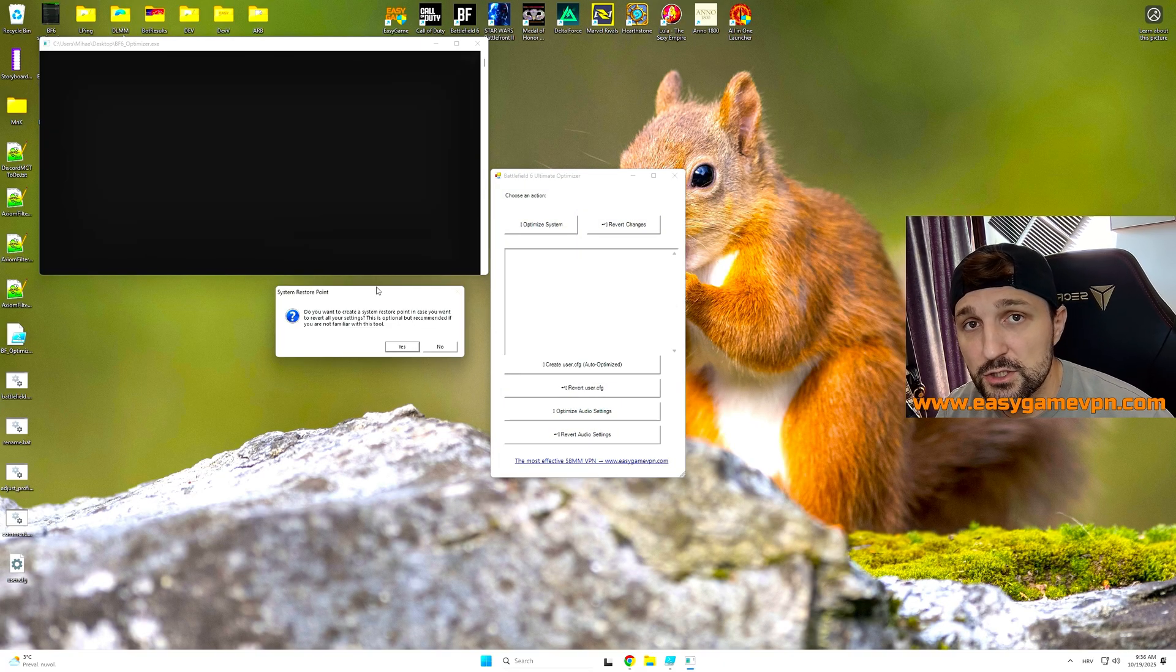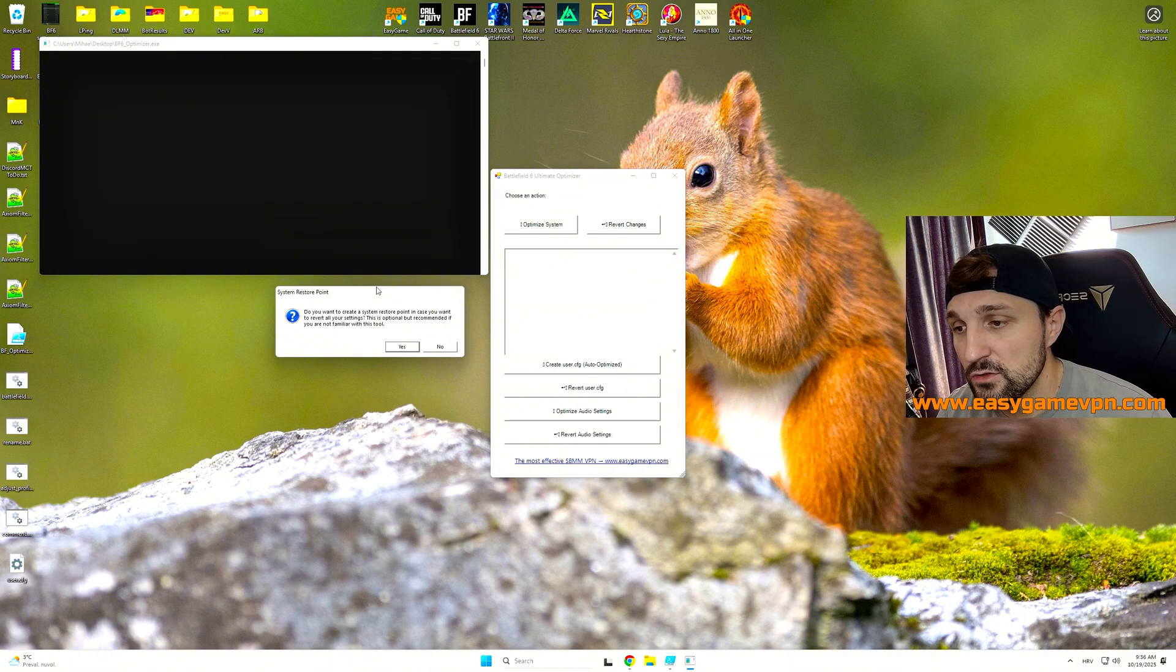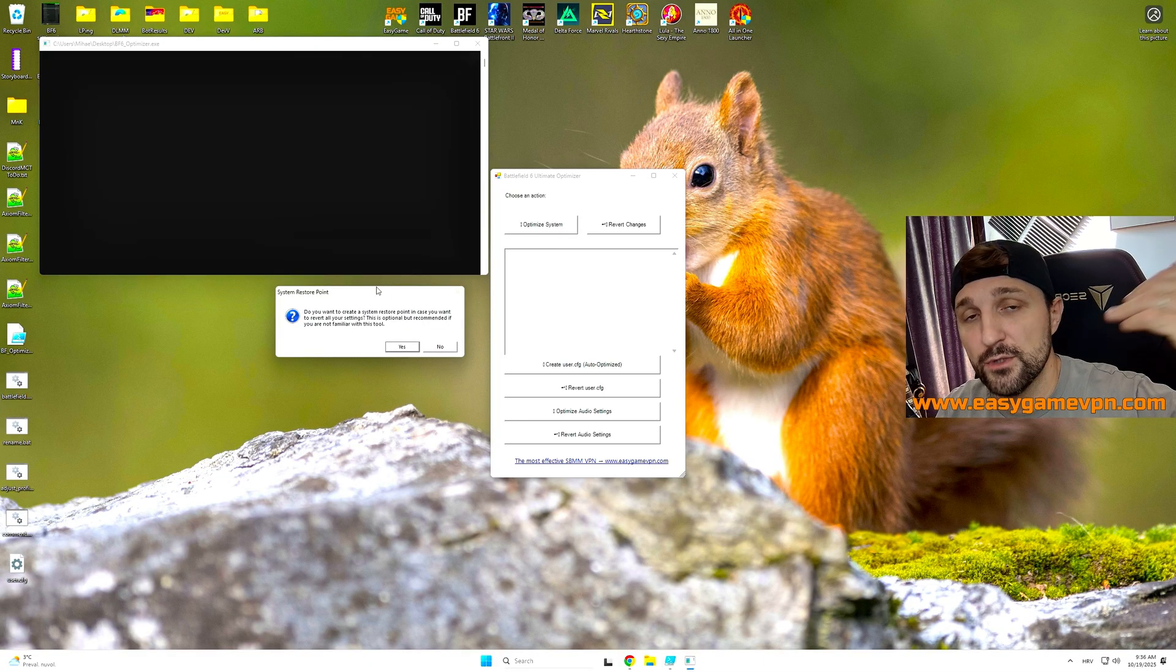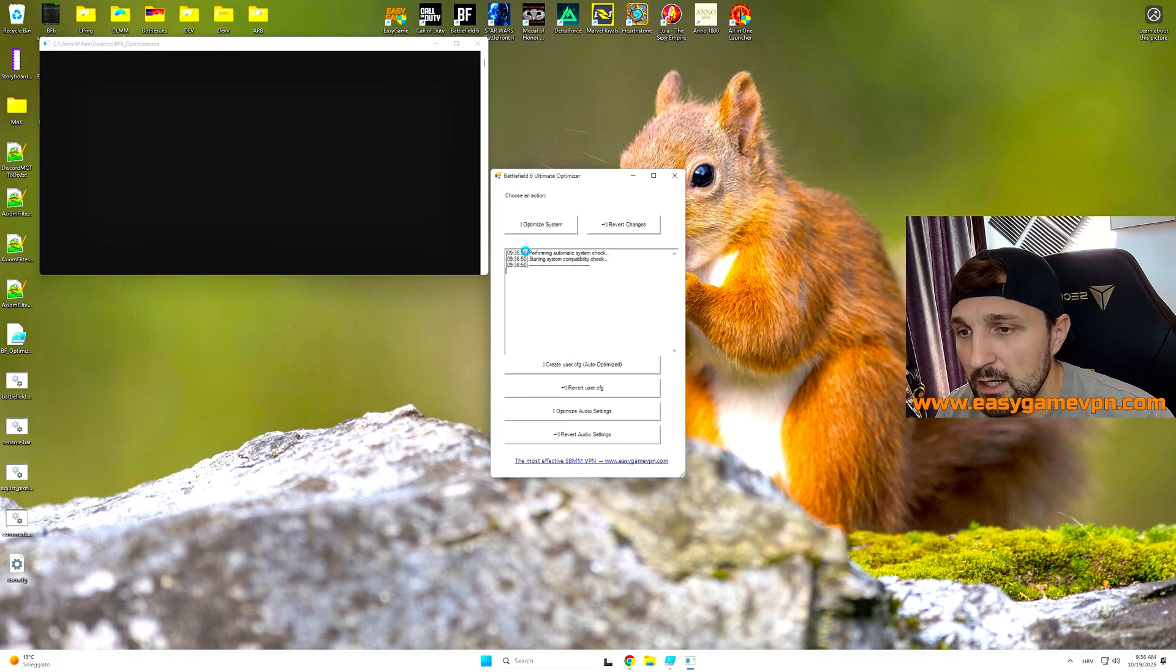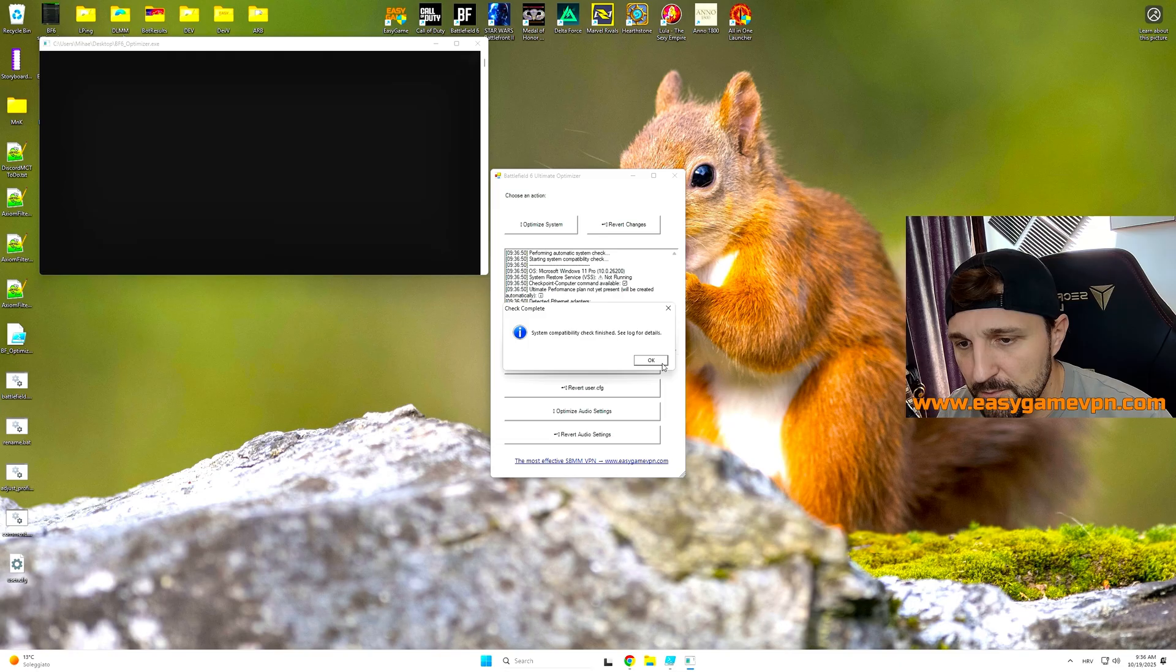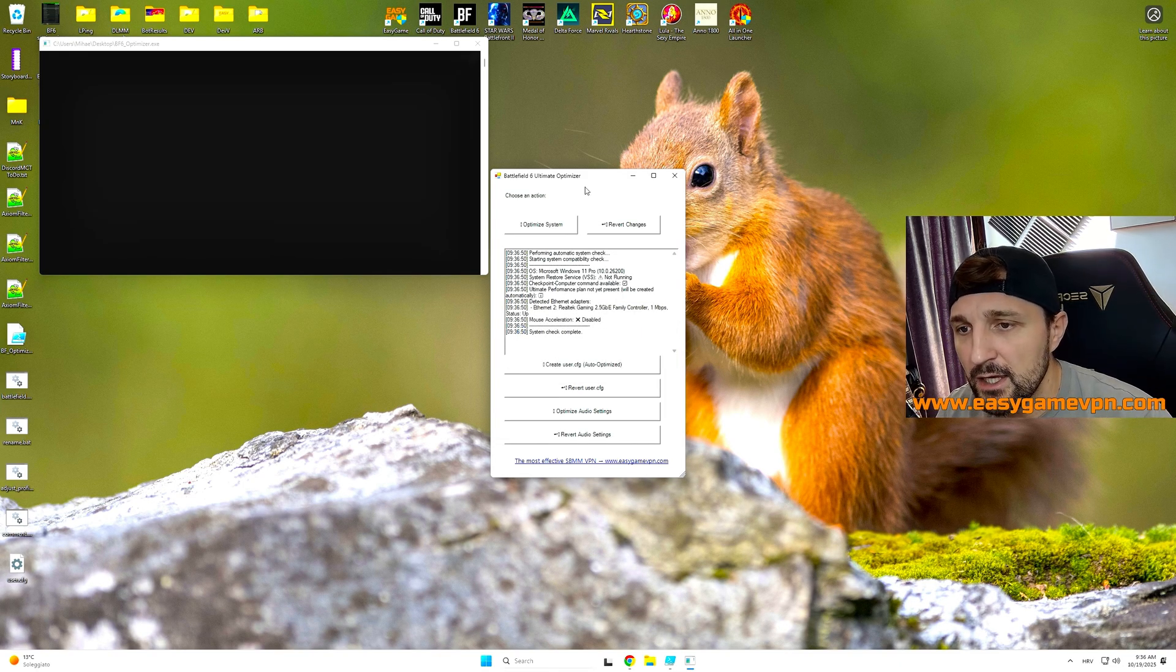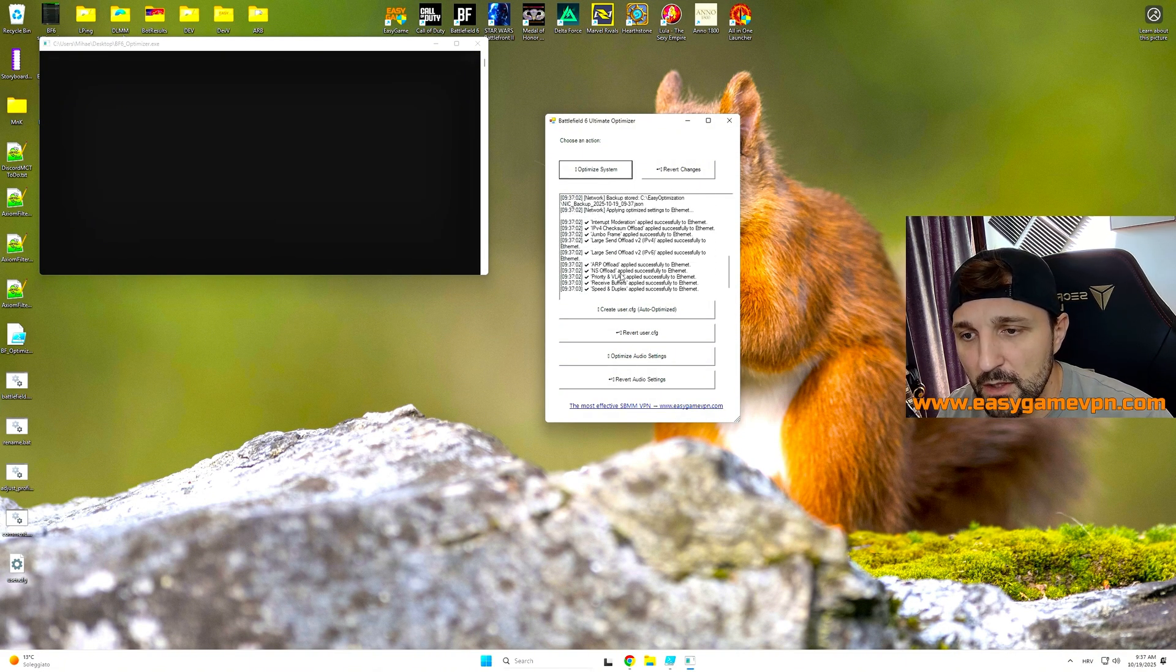Once you start the application, you will get a question if you want to create a system restore point. I strongly recommend that you do this. Unless you know what you're doing, I strongly recommend that you do this. This way you can always revert to one of your settings in the past. Anyways, I will not create one, so I choose no. And then the first thing that's happening, the tool is going to do a quick system check. In there, it's just being checked, what's already active, what's not active.